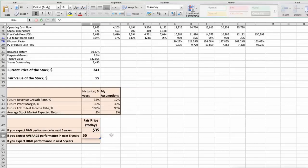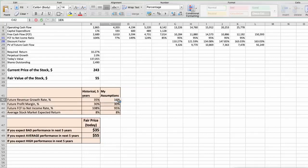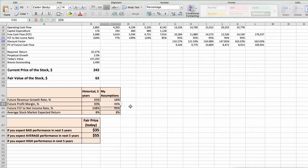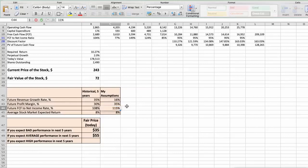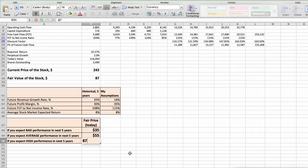Third scenario – Nvidia will have high performance in next 5 years, and we will use the following parameters in our calculation. Future Revenue Growth Rate would be high, 16%. Future Profit Margin would be high, 35%. Future Free Cash Flow to Net Income Rate would be high, 115%. In this case, the fair value of the stock today would be $87.